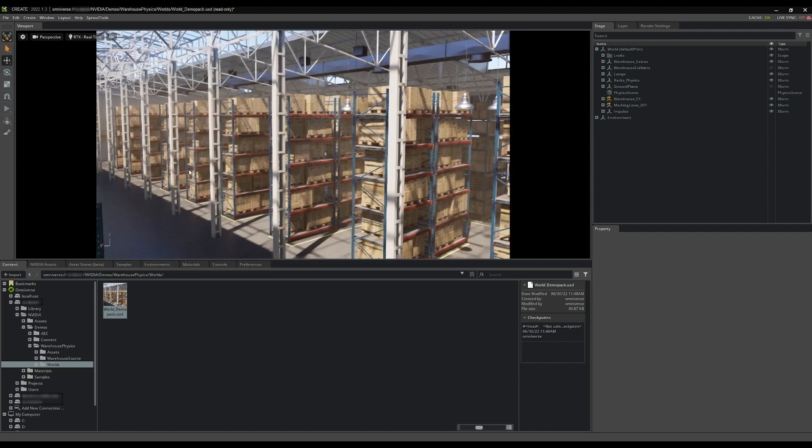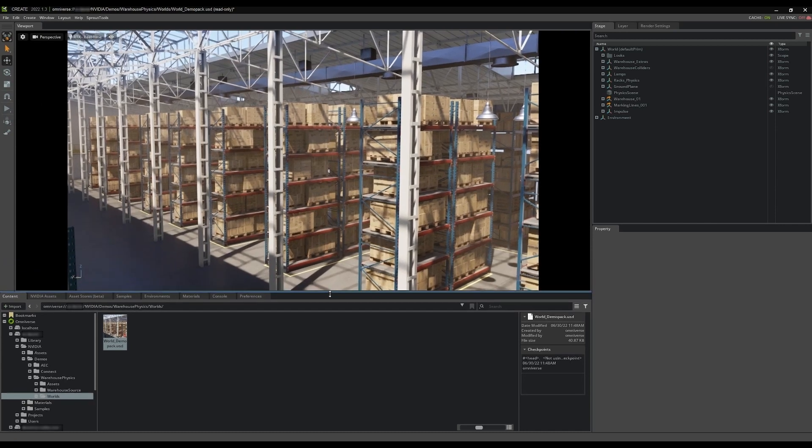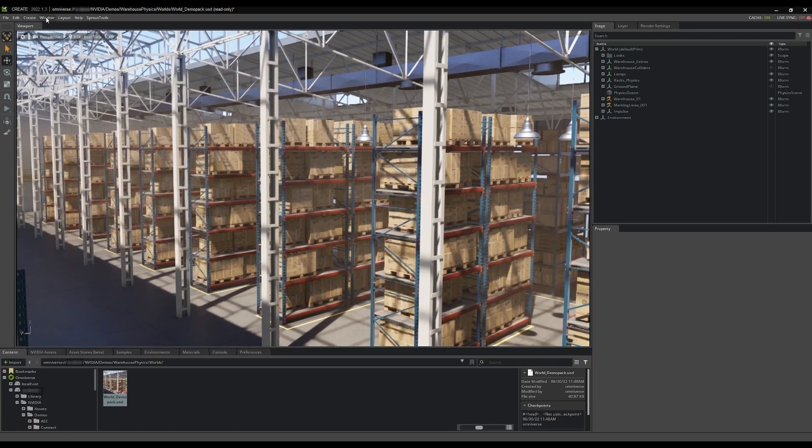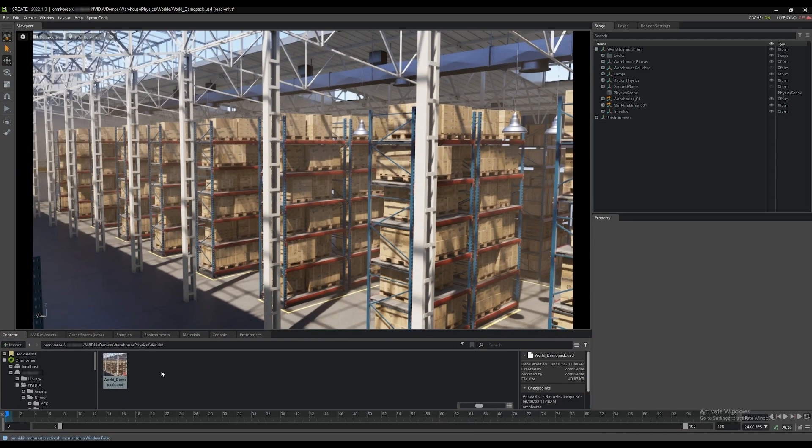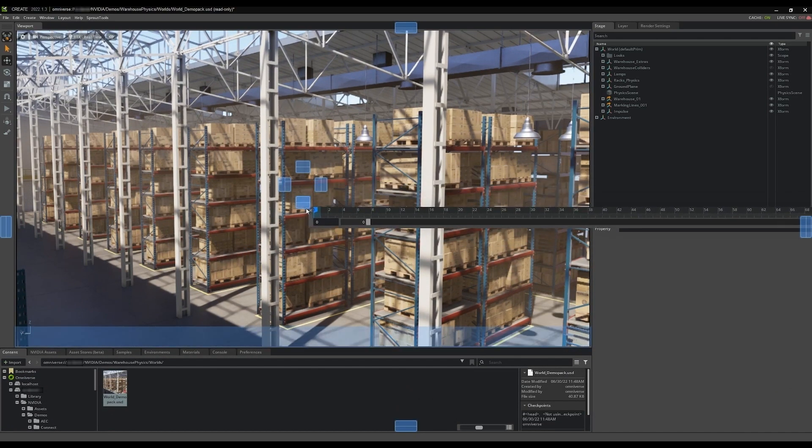Create's user interface is fully customizable so you can arrange your window configuration for maximum screen real estate and add additional widgets and menus to your layout. Add the timeline by using Windows Animation Timeline. You can place the timeline anywhere in the UI where you feel it best fits your workflow.